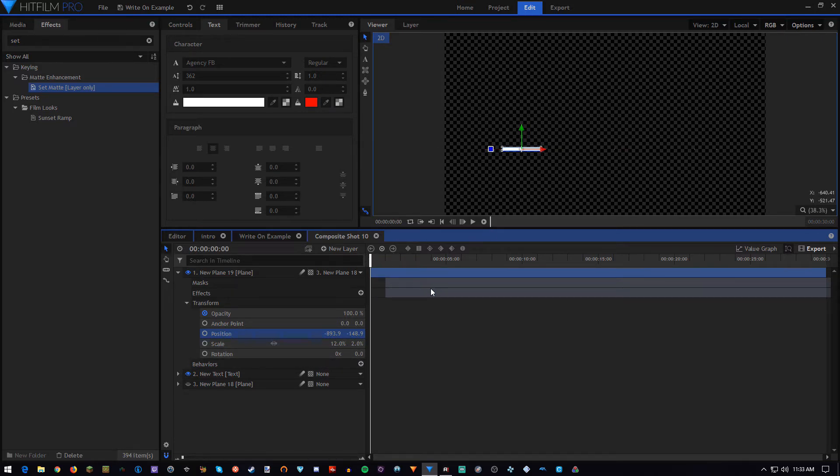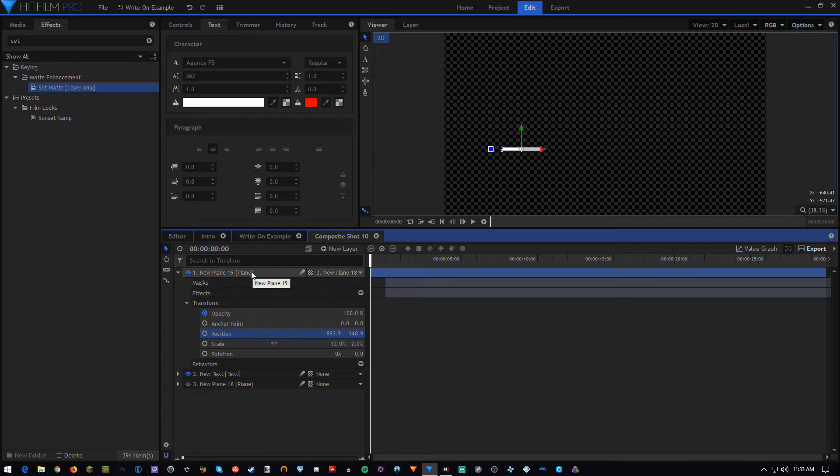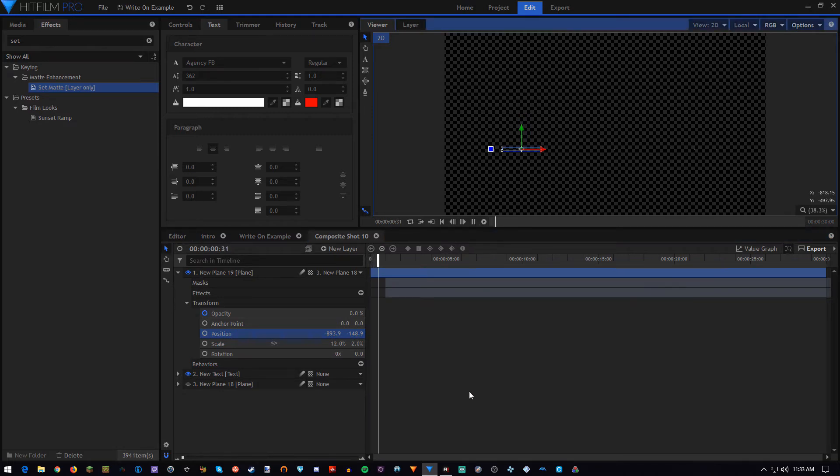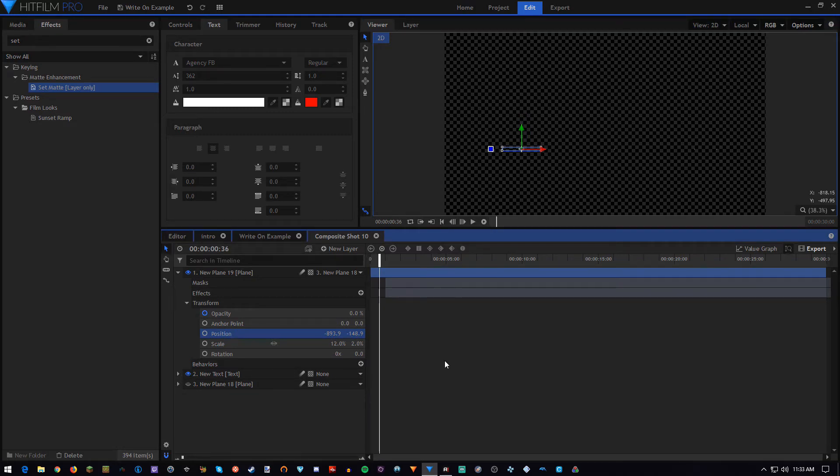Although you don't even have to be at 0, 0, because the position is not actually keyframed. It's only moving because it's parented to new plane 18. So once you position it back where it belongs, you'll get the desired effect.